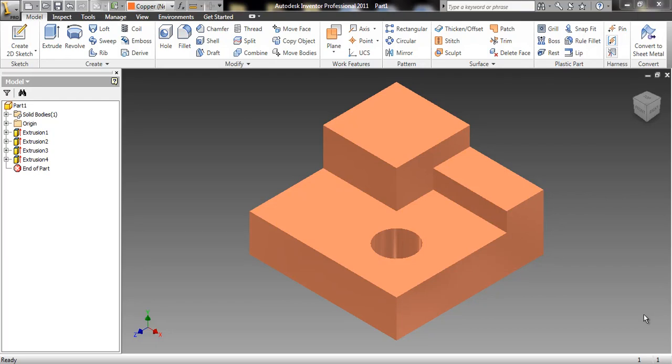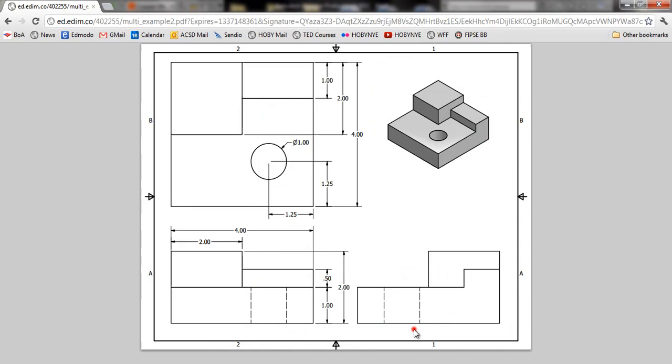This is the second part that we're making from a multi-view drawing. This is the drawing. We have the front, top, side, and isometric views.